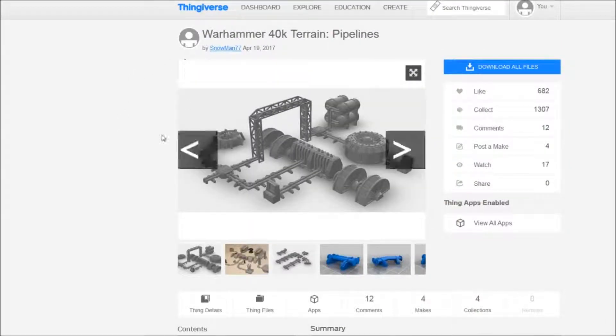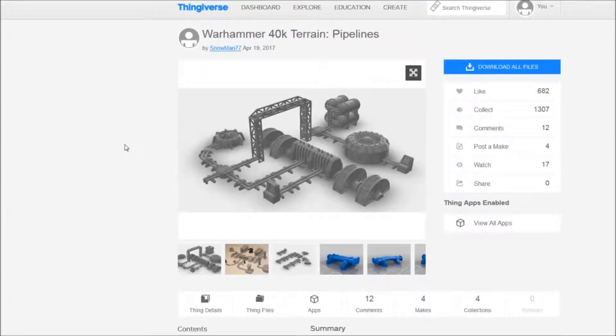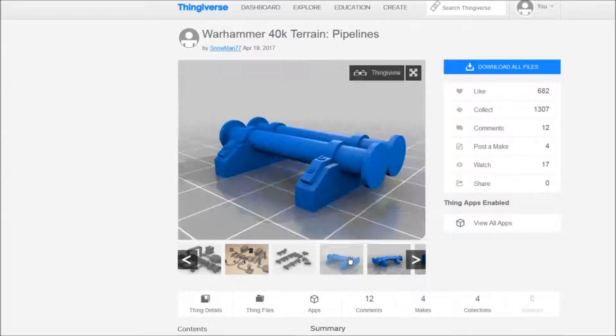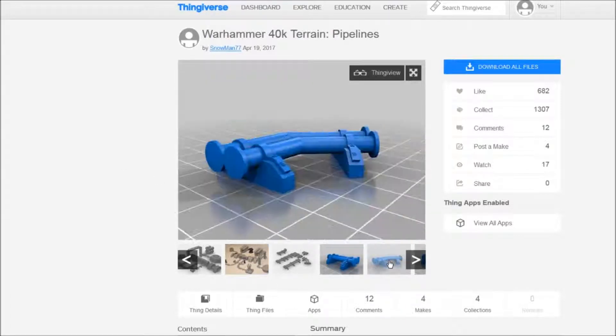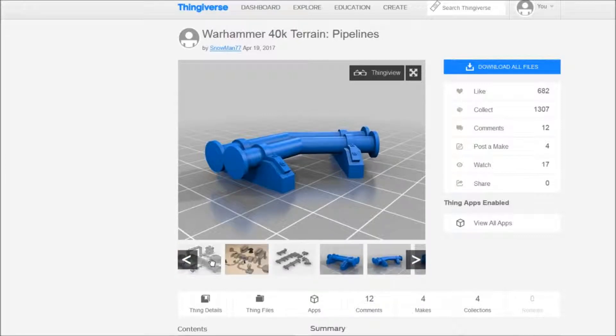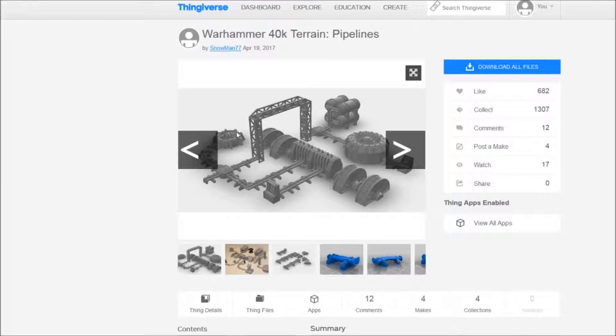Snowman 77 made a whole bunch of different terrain thingies. One of the greatest is Warhammer 40k terrain pipelines. The pipeline set consists of, well, a lot of pipelines, but the highlight is of course this wonderful bridge thingy where you can bridge things with your pipeline stuff.